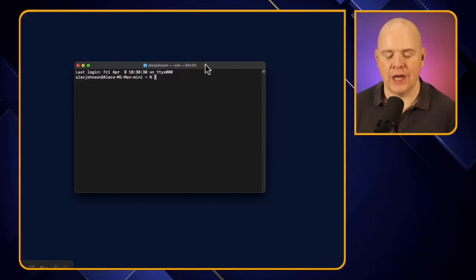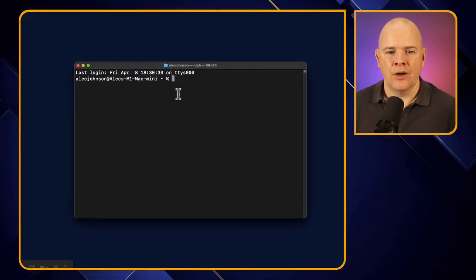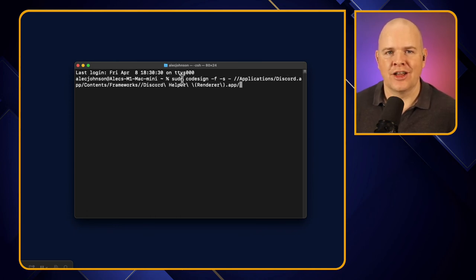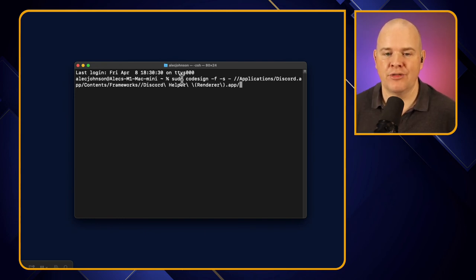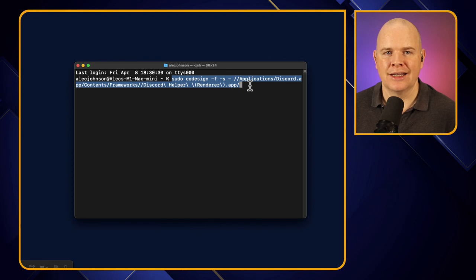One thing to note: occasionally Discord will have a software update that breaks that little bit of code and you have to re-enter it. There's a handy trick — rather than hunting for the code snippet again, come back to the terminal and with your cursor there, just press the up arrow key. It will bring back the very last snippet of code you entered, so you already have the code ready without needing to find it again.